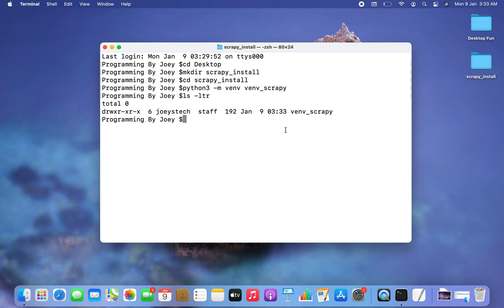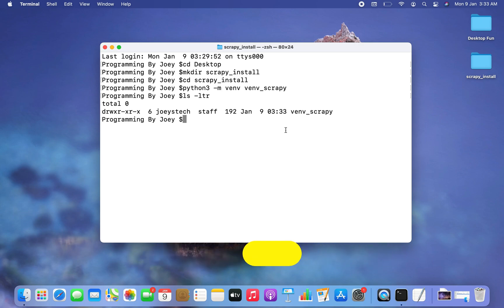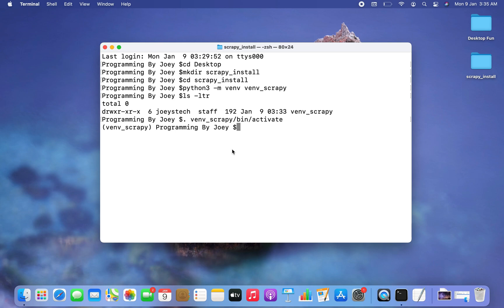Let's check it using the ls -ltr command — and I can see it right here. Now the next step will be to activate this virtual environment. The command is: dot venv_scrapy/bin/activate. I hit Enter and the virtual environment has become active, as you can see. Now everything has been set up.